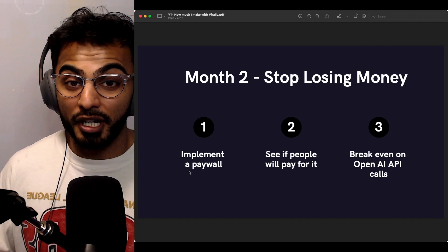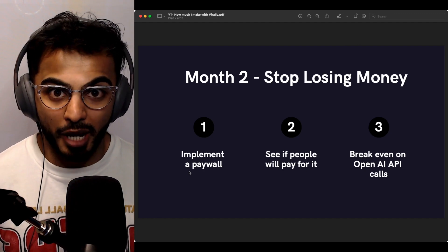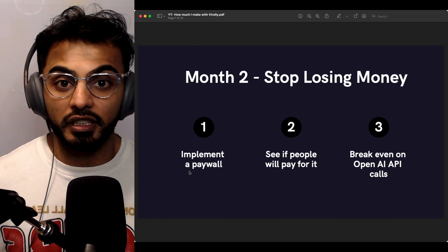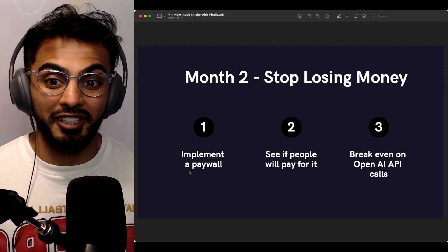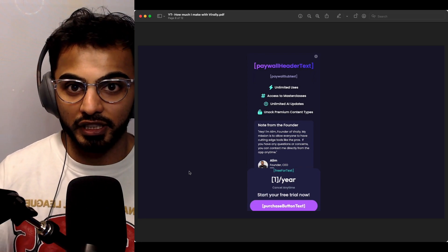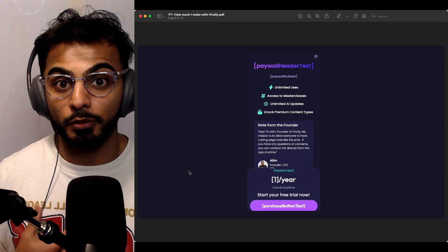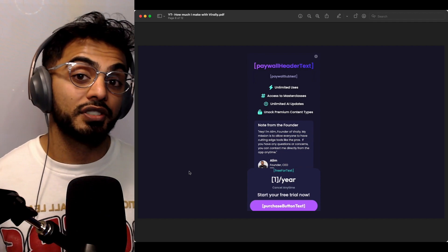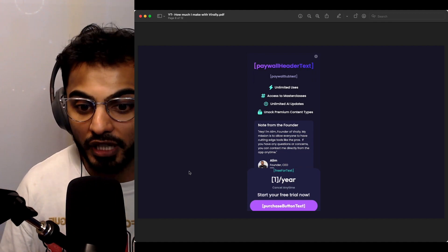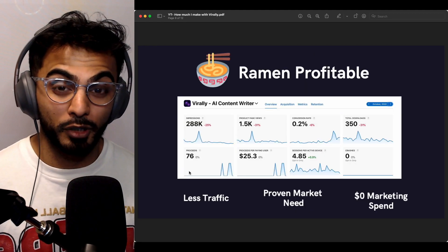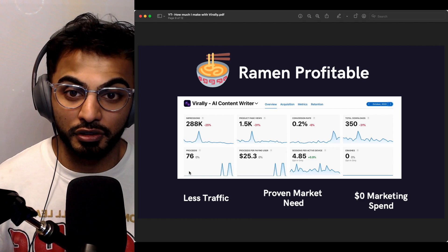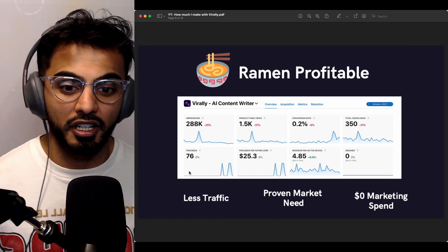So the next month, the strategy was simple: stop losing money. Month two, I needed to implement a paywall, see if people were going to pay for it, and try to break even on all my costs. The paywall I ended up going with was powered by RevenueCat — just the four perks you'd get, plus a note from me, the founder, because I felt a personalized touch would go a long way. Month two, we were ramen profitable. The app was finally breaking even on costs — we made $76 in month two, which was just barely above what my costs were.